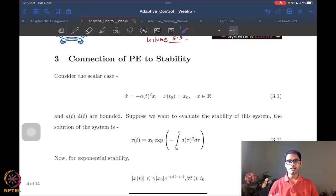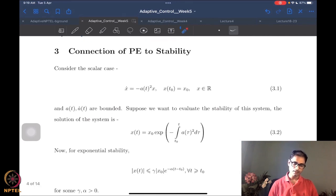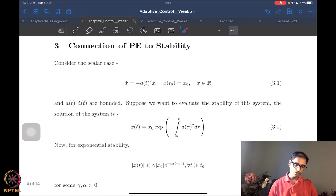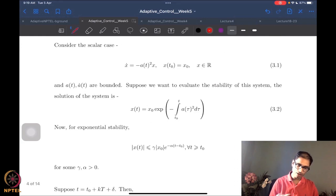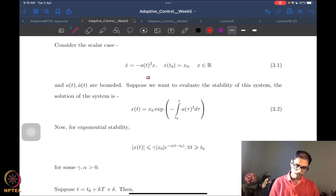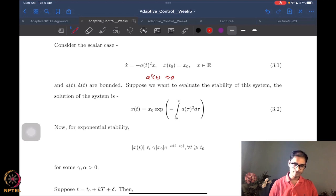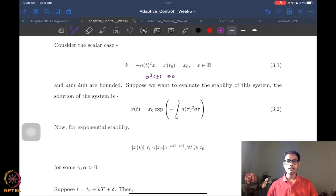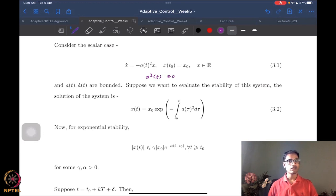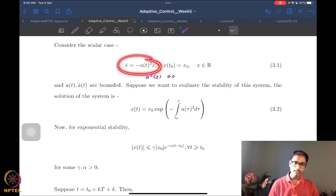Let's look at a very simple scalar problem — a scalar system where a and a-dot are bounded. Irrespective of what a(t) is, a²(t) is greater than or equal to 0. Notice that I only said it is greater than or equal to 0; I did not say anything about it being strictly positive. If it was strictly positive, then claiming stability of this system is not difficult.